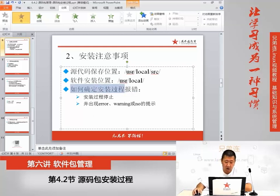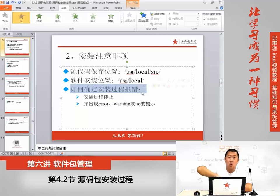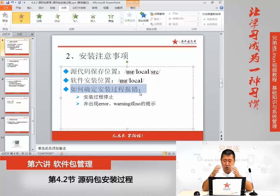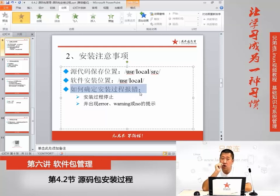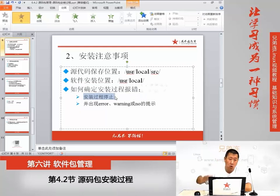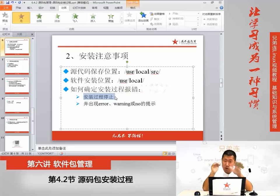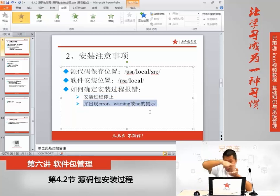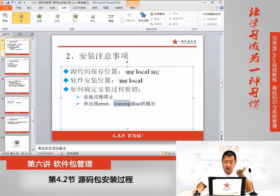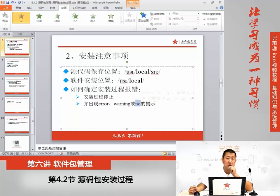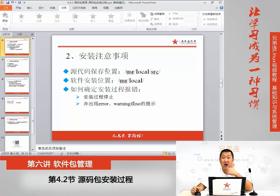第三个就是如何确认安装过程报错。安装过程是一个源代码的整个编译过程，我们一定要能确认它是否报错。报错有两个条件，缺一不可：首先，安装过程必须停止，如果安装过程不停止，前面出现什么error都不算；停下来之后，紧接着看最下面几行，如果出现了error（错误）、warning（警告）或者no（找不到），这样的错误提示就证明安装报错了，这时候我们再来解决这个报错。